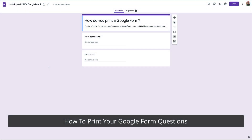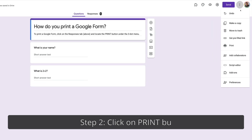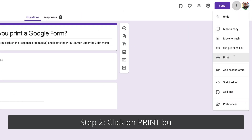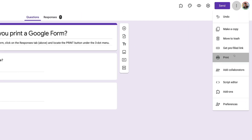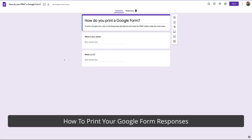The first thing we want to do in our Google Form is print the actual form. To do this, click the three-dot menu on the right and drop down to where it says Print. This opens up a screen for your printer, where you can either print it directly or save it as a PDF and then click Save.